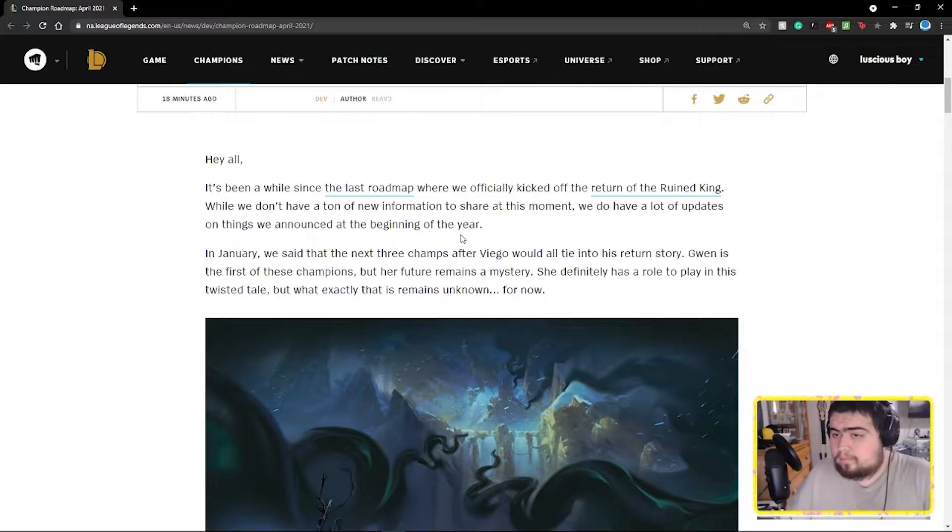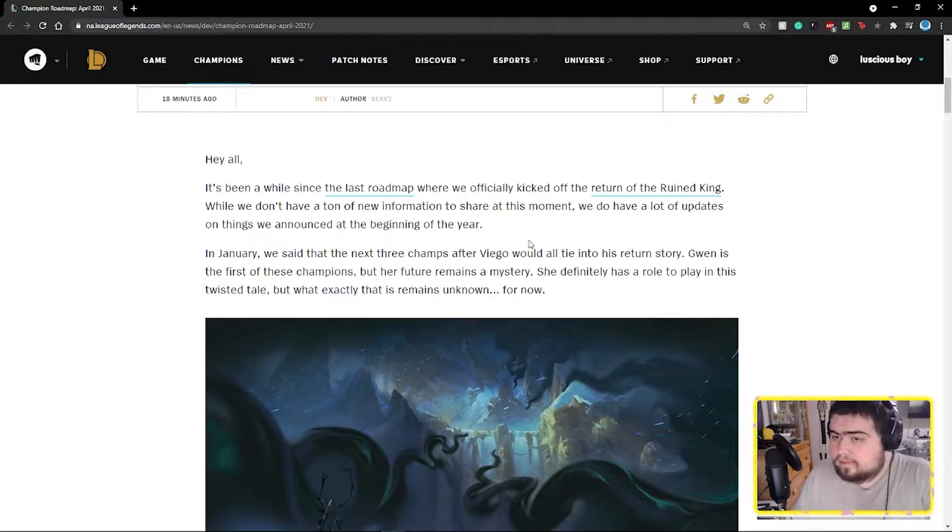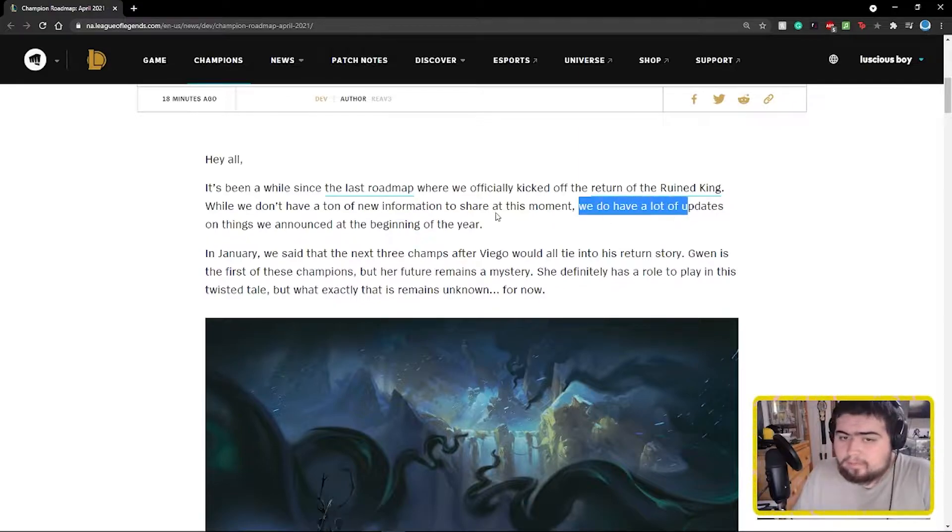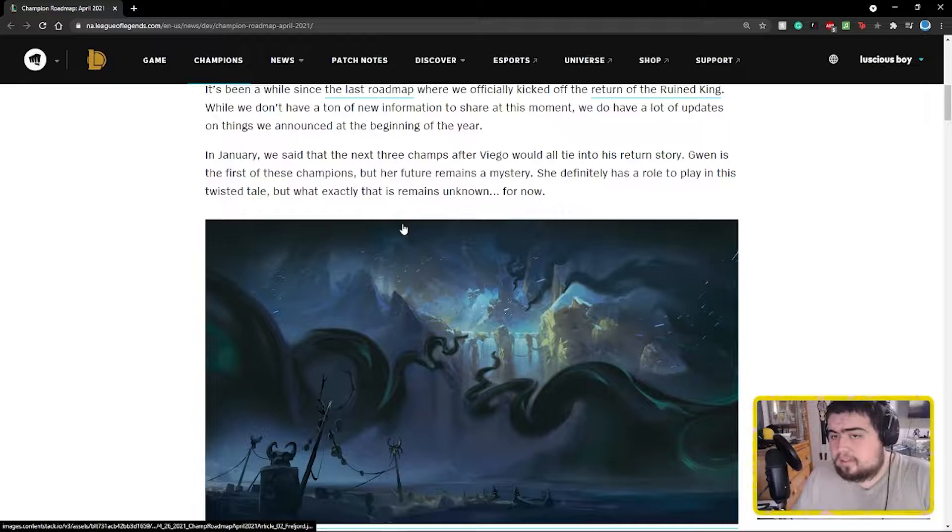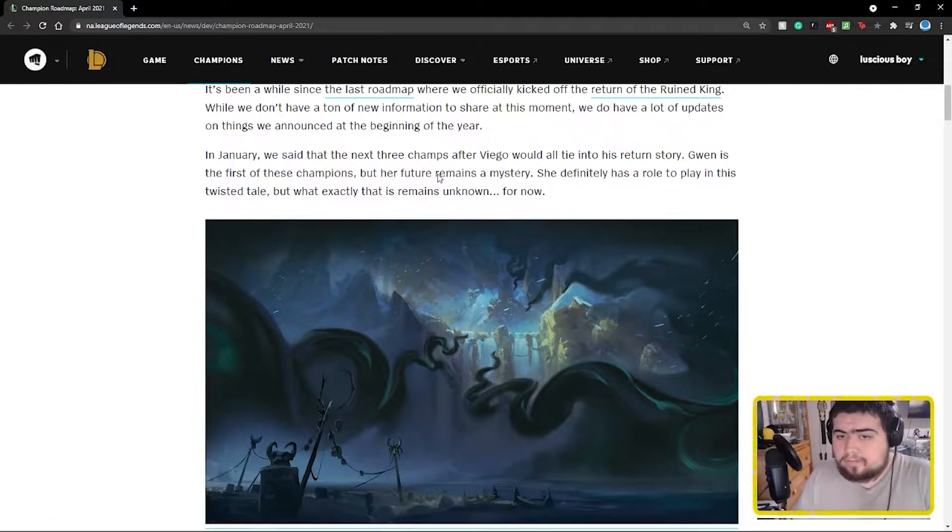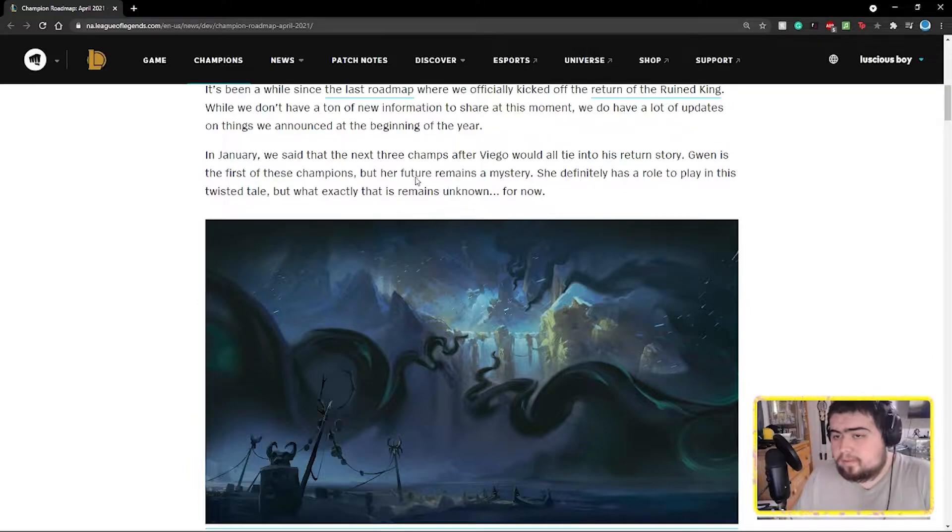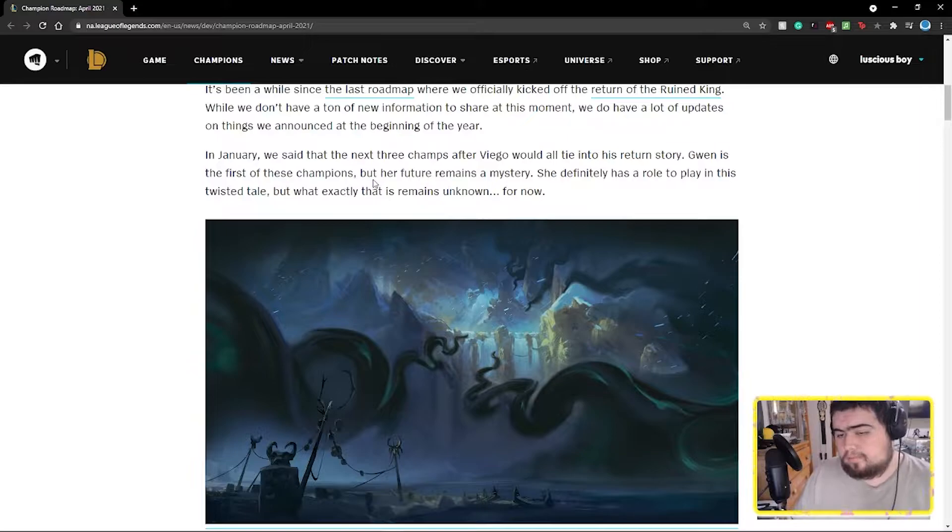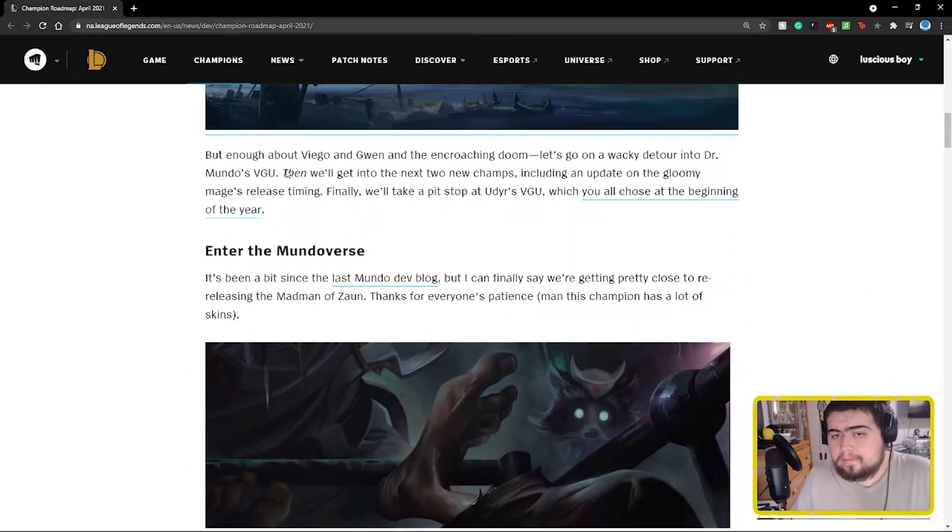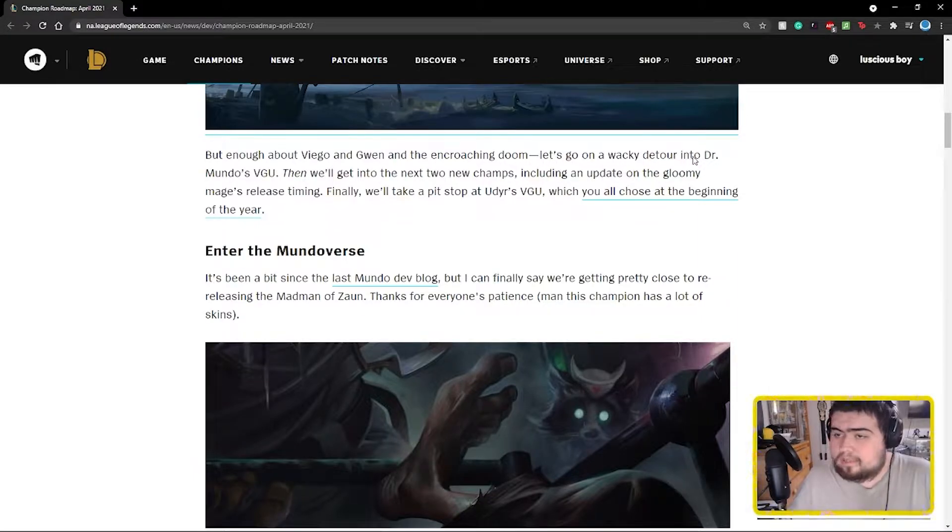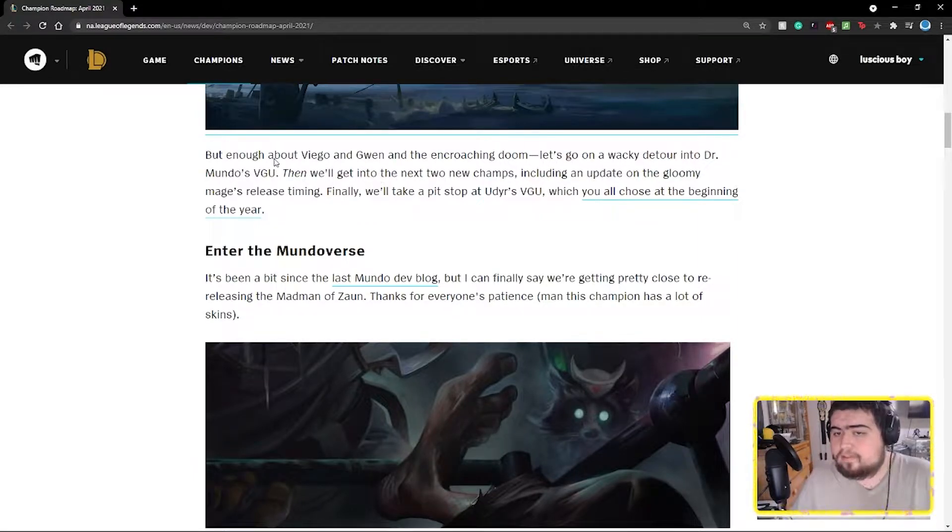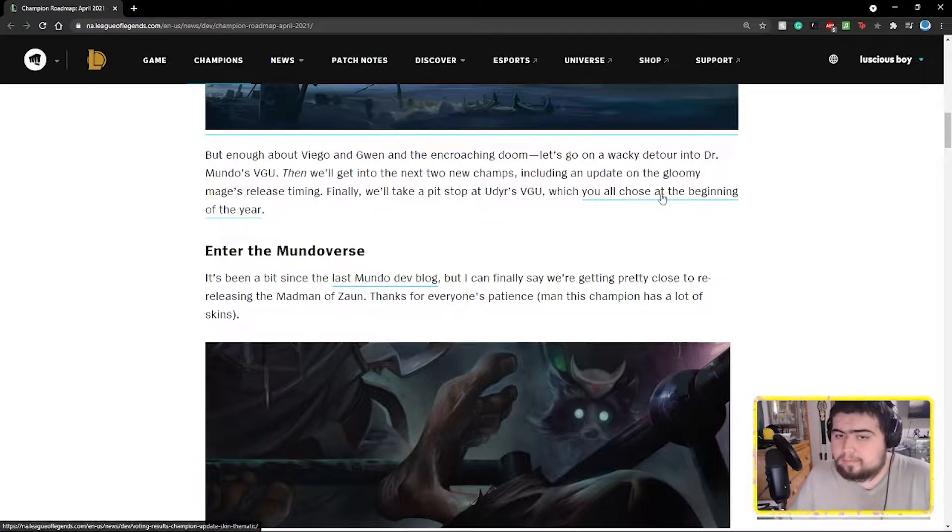Hey all, it's been a while since the last roadmap where we officially kicked off the return of the Ruined King. We don't have a ton of new information to share with this one, but we do have a lot of updates on things we announced at the beginning of the year. In January we said that the next three champions after Viego were all tied into his return story. Gwen is the first of these champions.